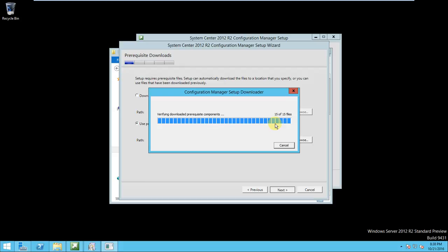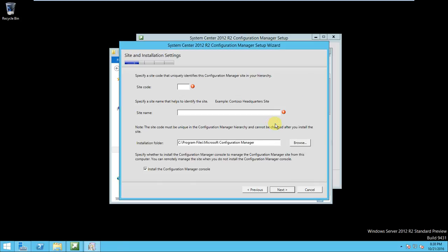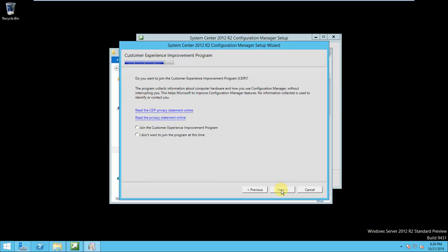Yeah, the verification is also done. So you can give the site code. So I can give the site code MUM, it's a Mumbai site code. And the site name is MB Mumbai headquarter head office, Mumbai head office I have given. And this will install in C program files, correct, not an issue. Click next.